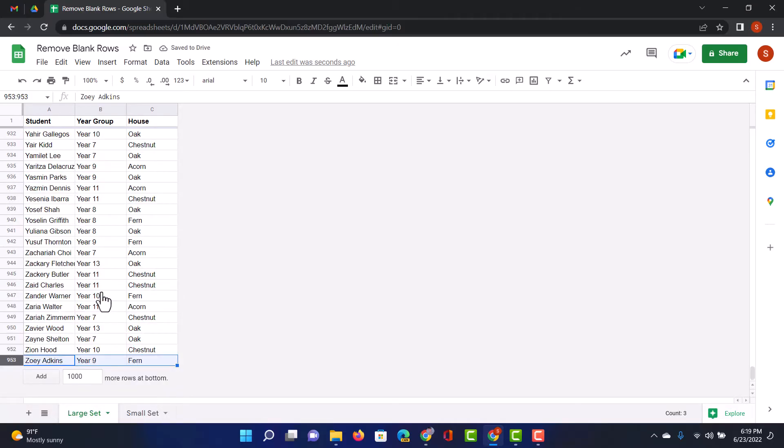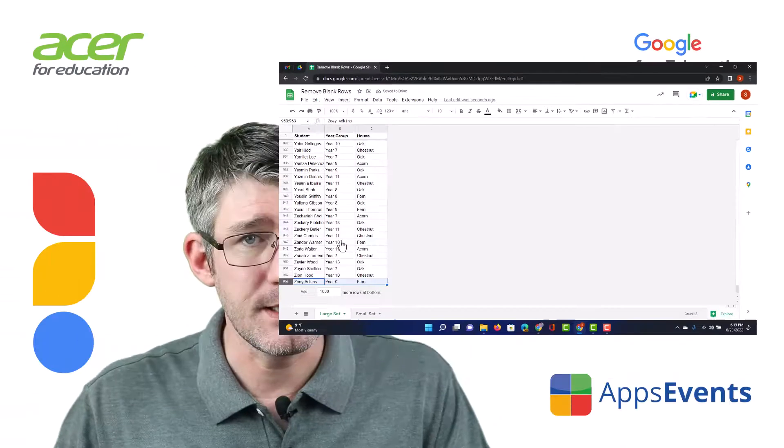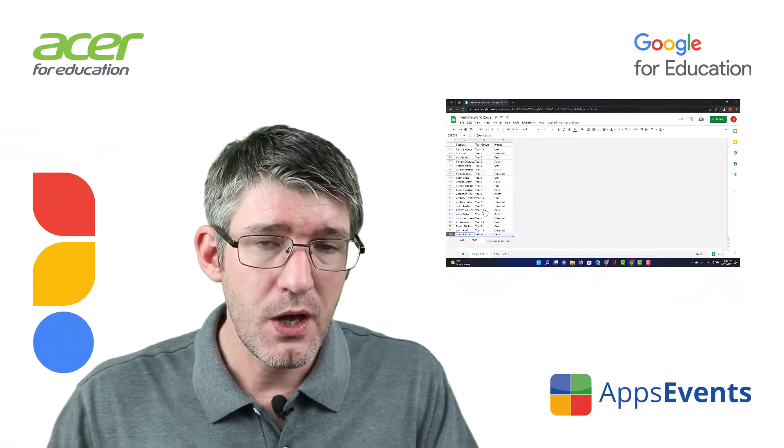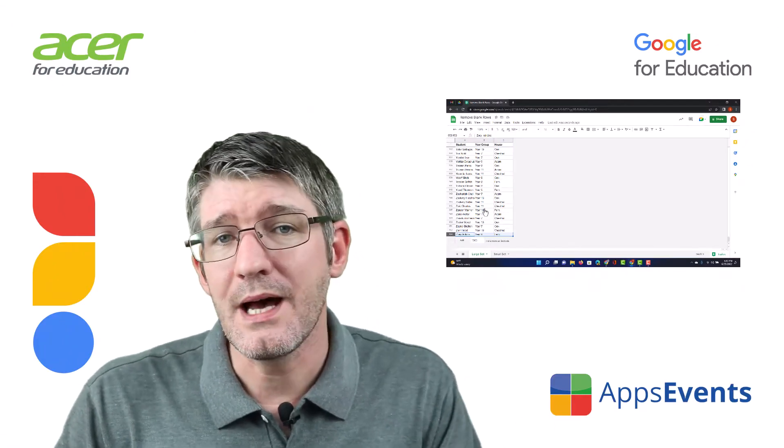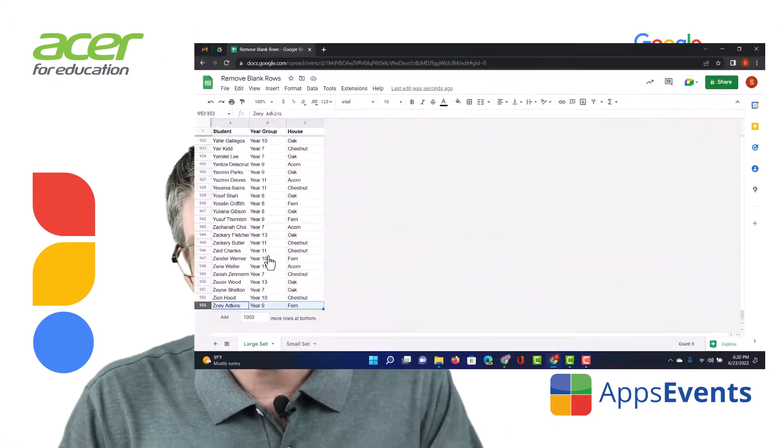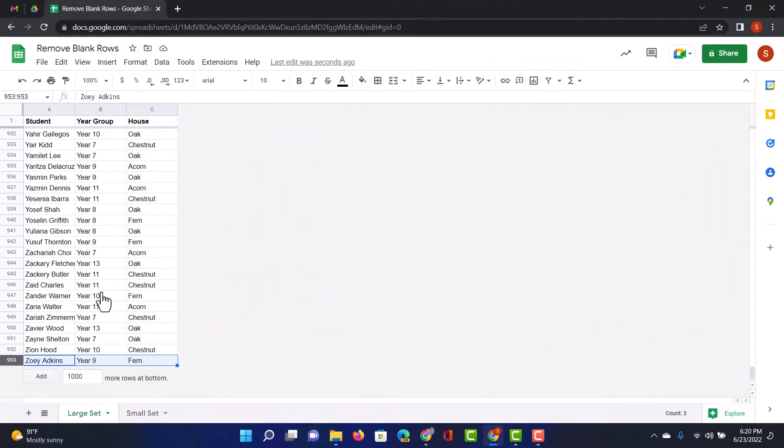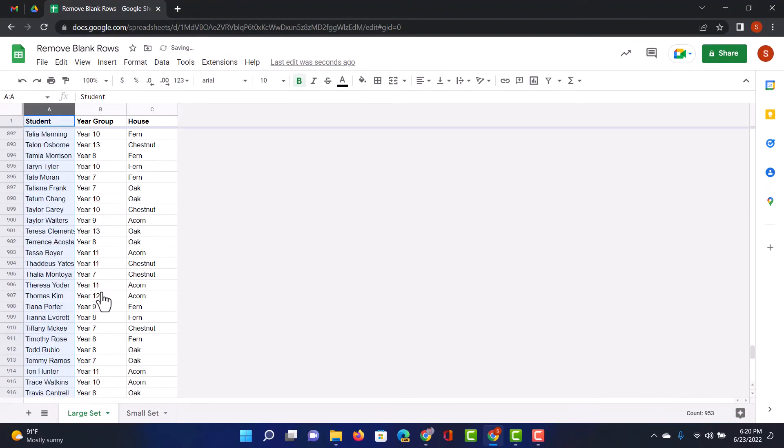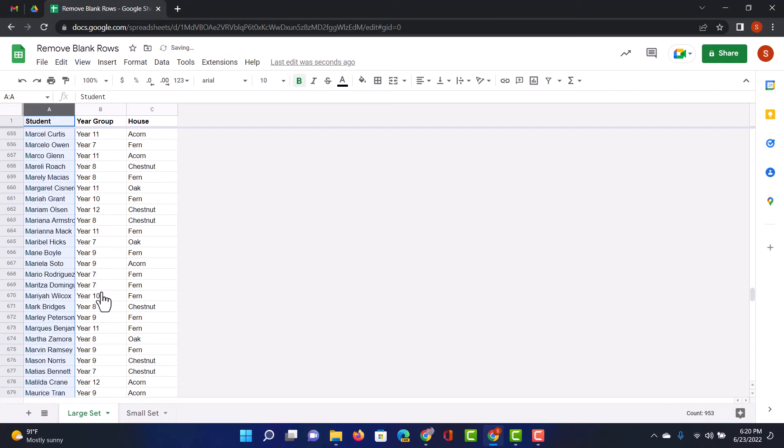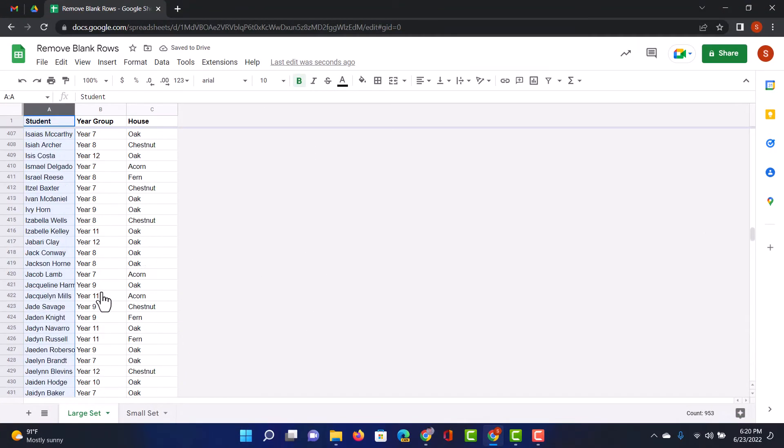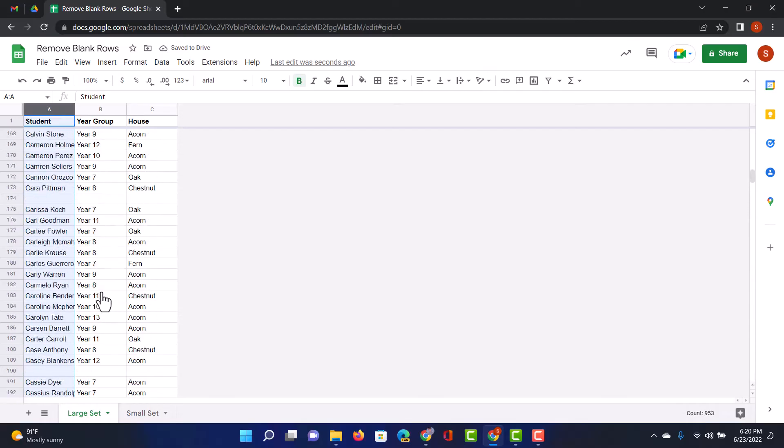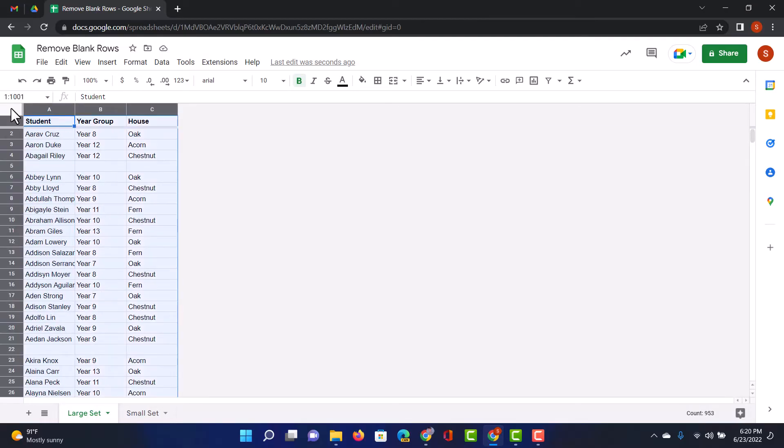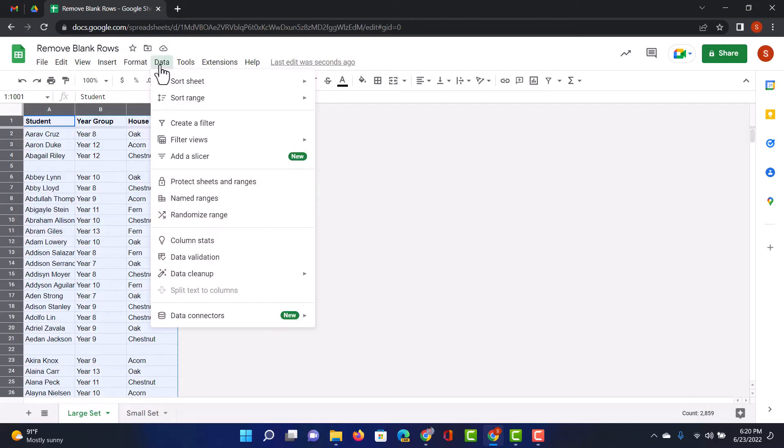But again, as your spreadsheets get larger and larger, you want another way of deleting these rows. Now, it would be really helpful if we had it as part of our cleanup option or functionality within Google Sheets. So, you can see here, when I select my sheet at the top under data, I can have a data cleanup.